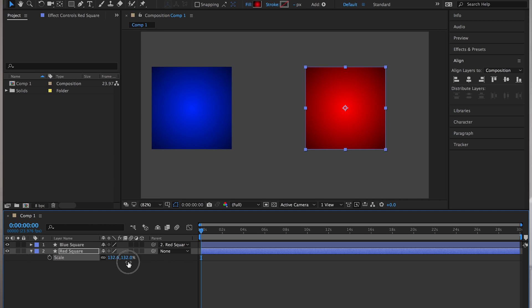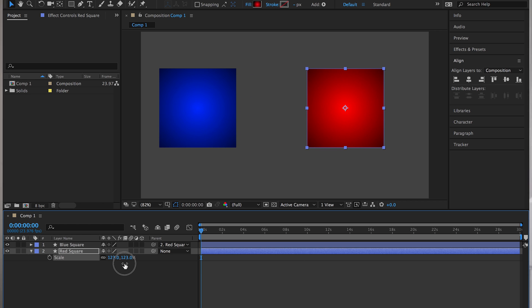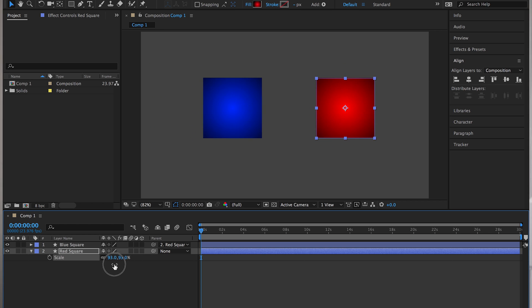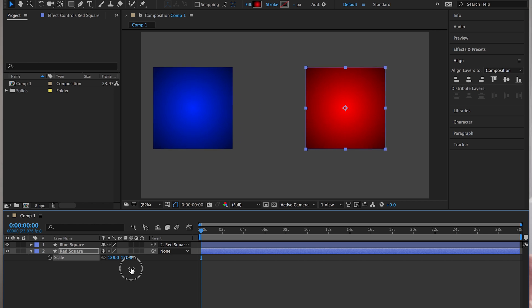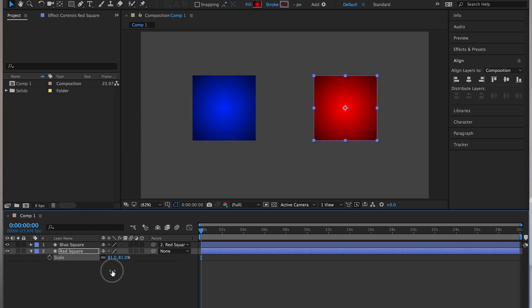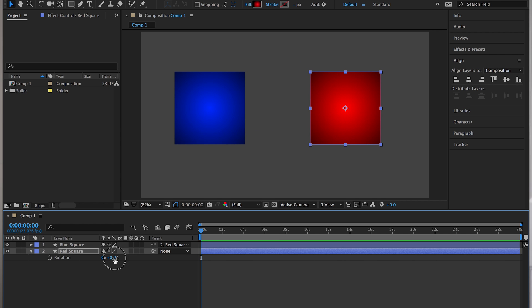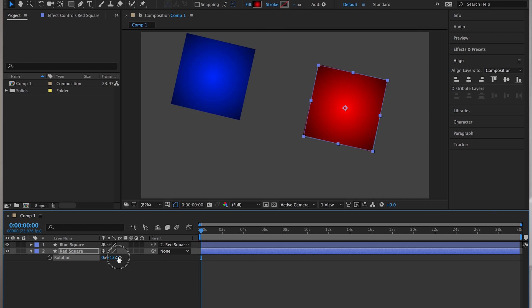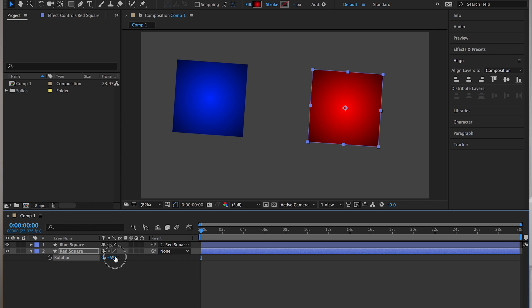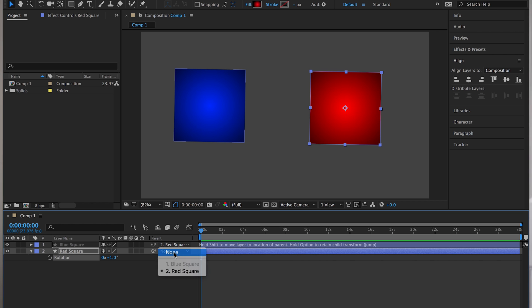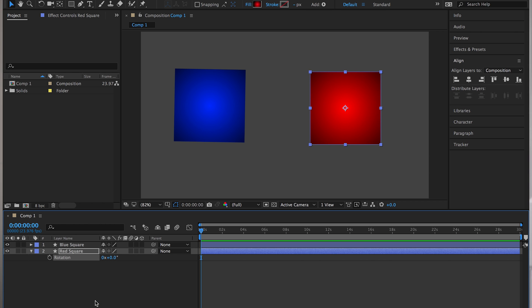So right now, the anchor point for the red square is smack in the middle of the red square, which means that the blue square is going to scale up in relation to that. So it's kind of nearly like a camera zoom straight in on the red square. You can do the same thing with rotation. You could rotate the blue square around the red square if the anchor point is smack in the middle of the red square. So that's really practical. There's a lot of uses to that. And that is the bare bones explanation of what the pickwhip tool does or what the parenting tool does.